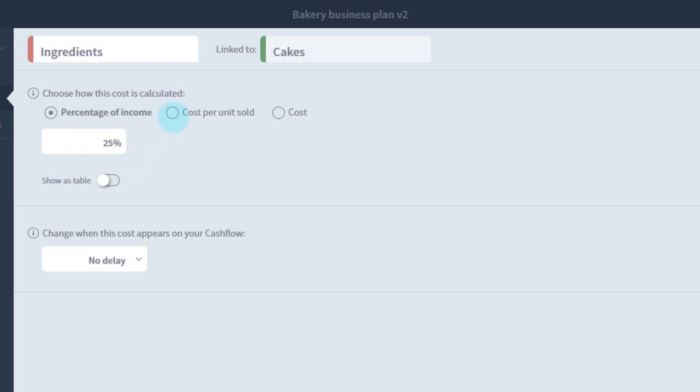I can also change this to cost per unit. This will only work if you have your income set up with a unit price. Here I can say, for example, I sell each cake for £10, and the ingredients per cake cost £2.